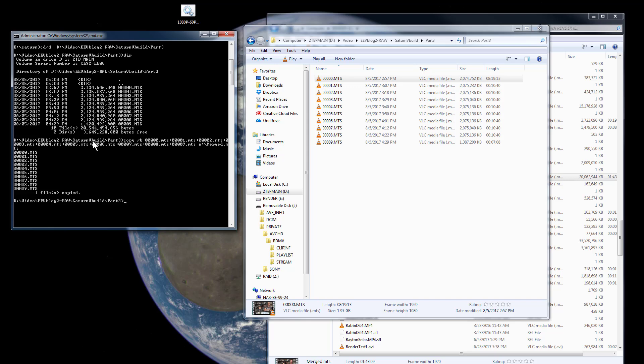Under Windows, you just go into the subdirectory which you're in. This is the video for my final part for my Saturn V build. You can see all the files in there, and you just use the command there it is there, copy.